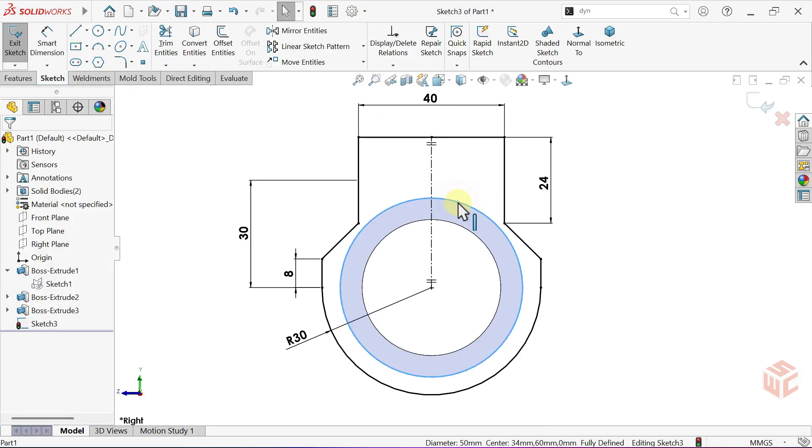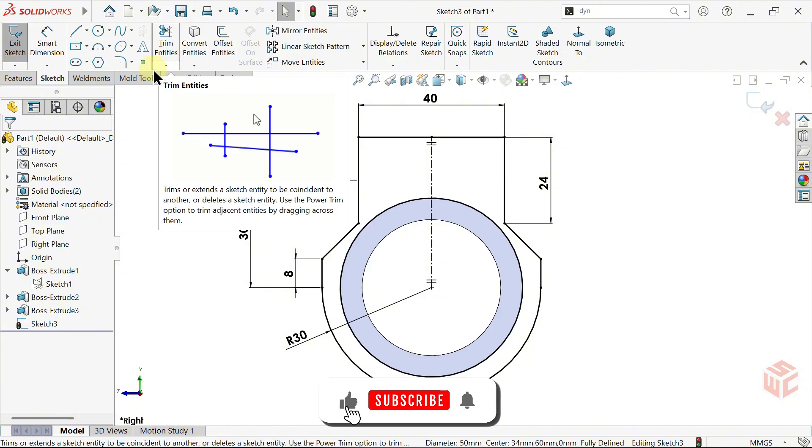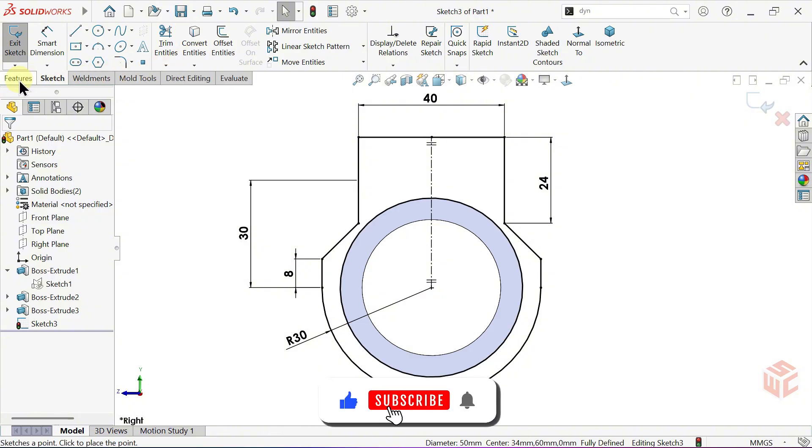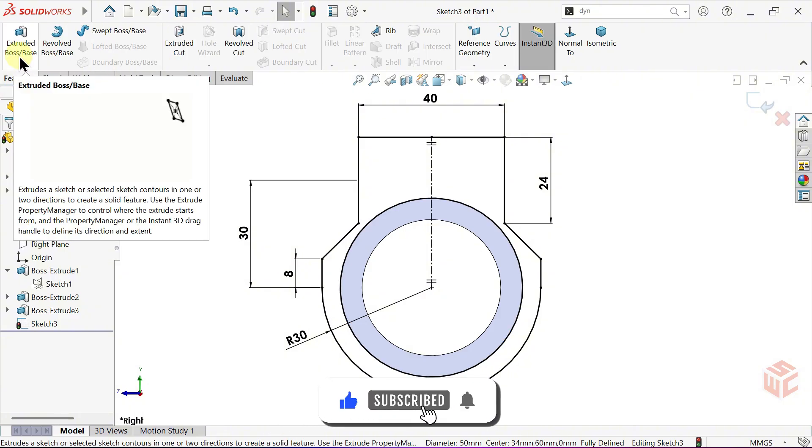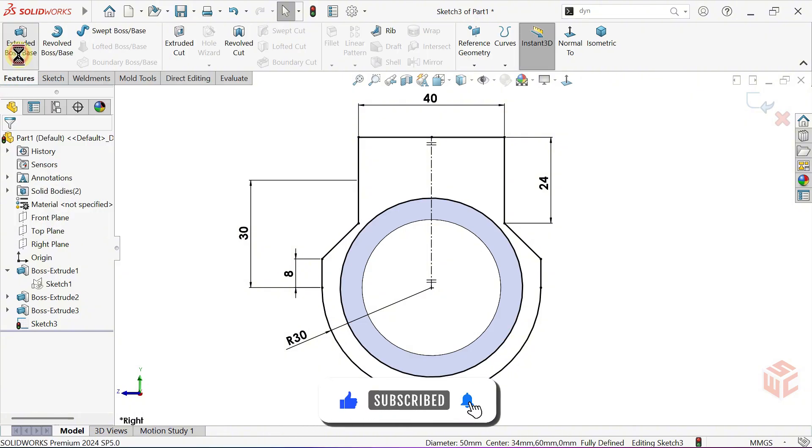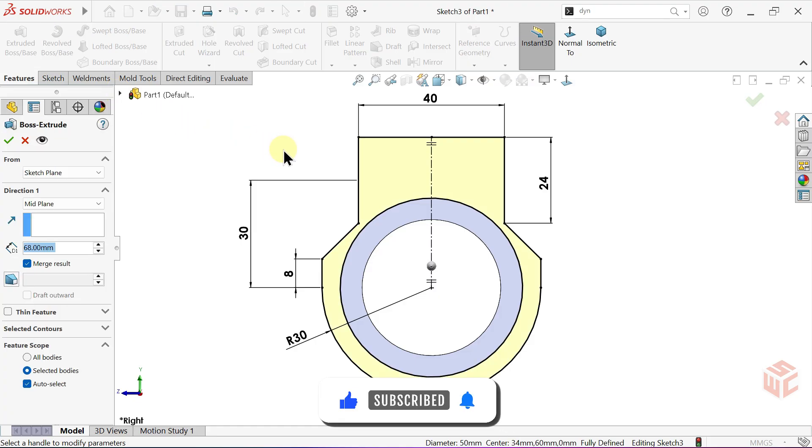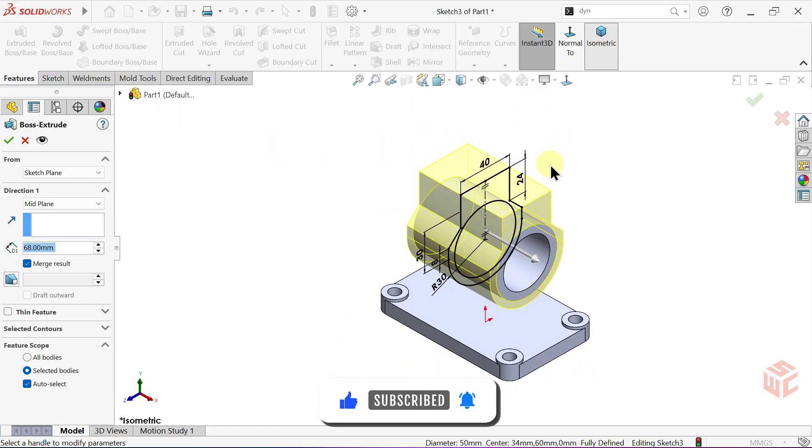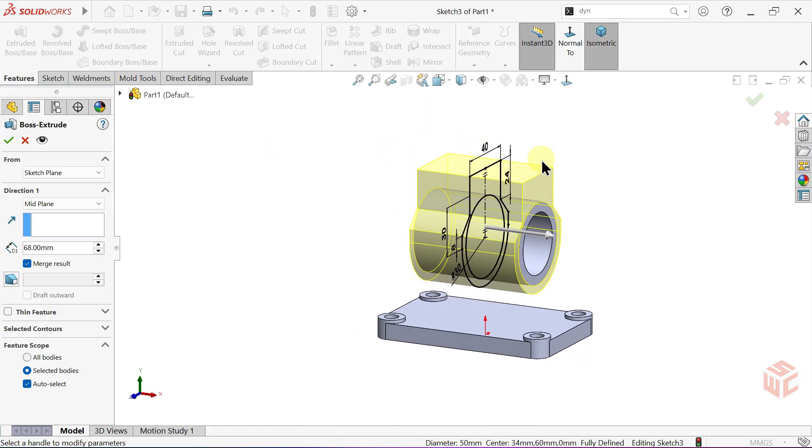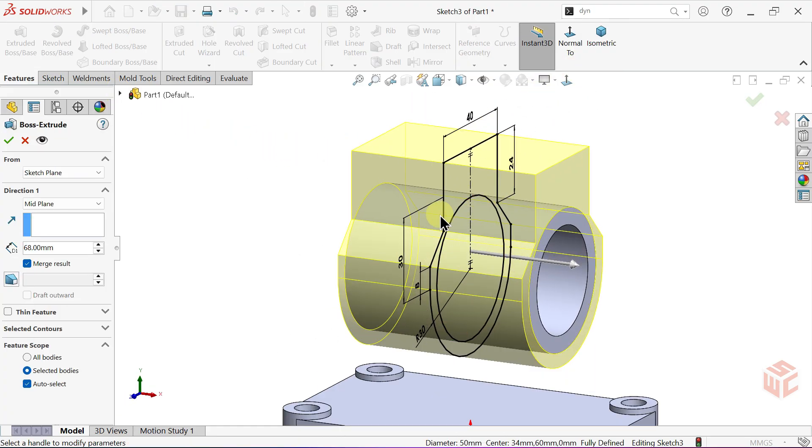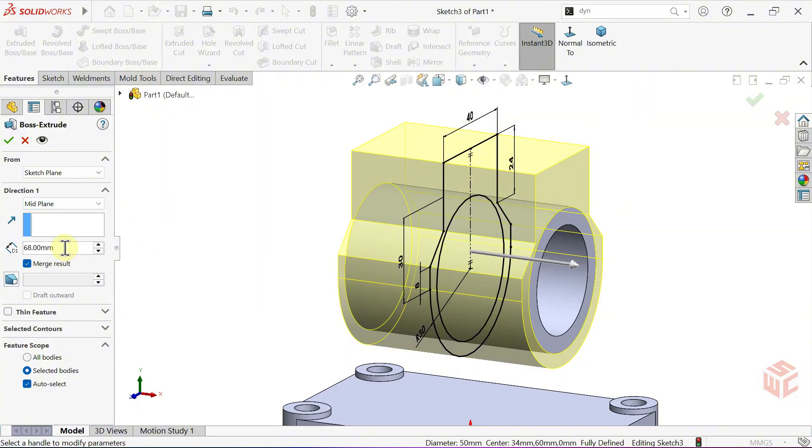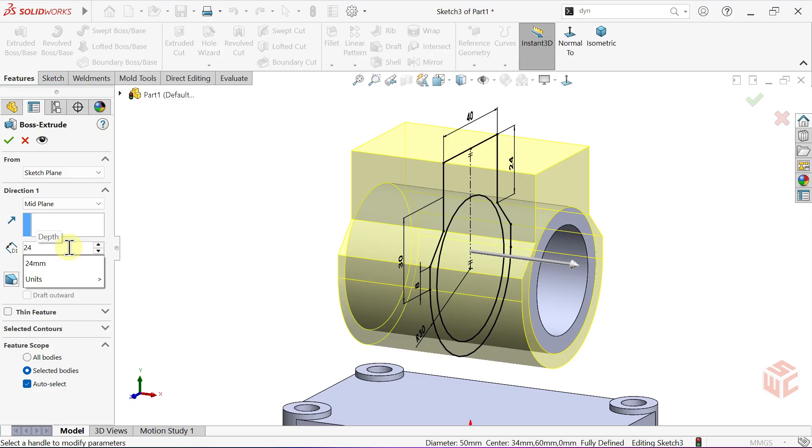Select the outer circle, use convert entities to project it onto the current sketch. Activate the extruded boss base command, keep the end condition as mid plane, set the depth value to 24 millimeters. Click OK to confirm.